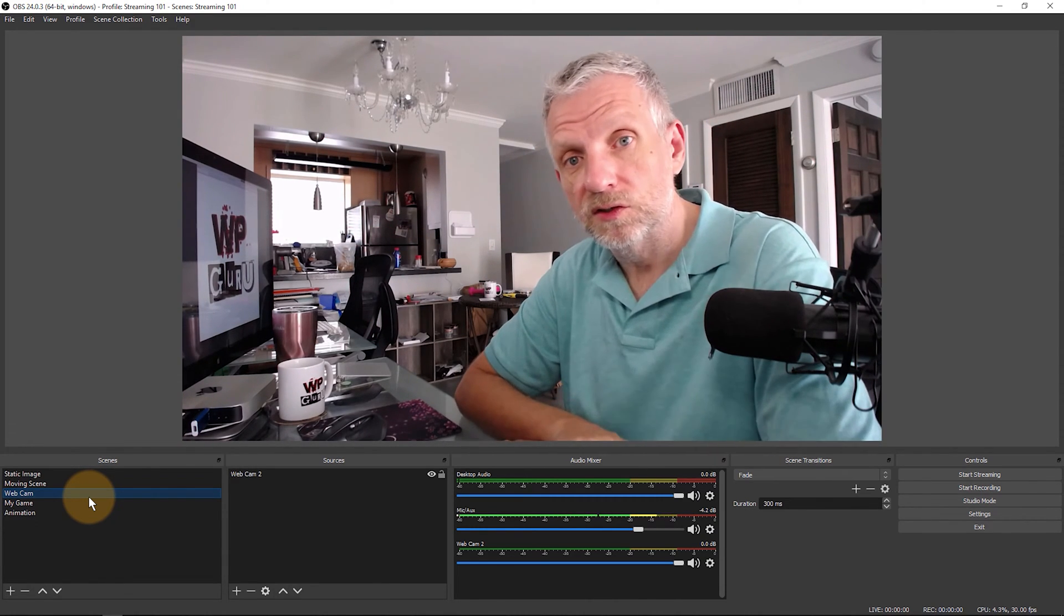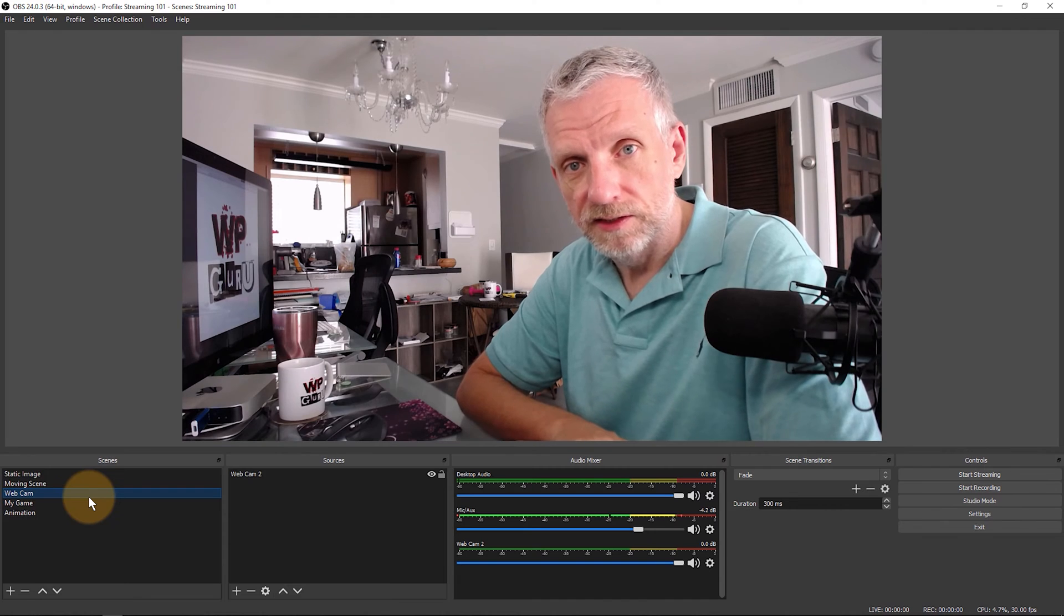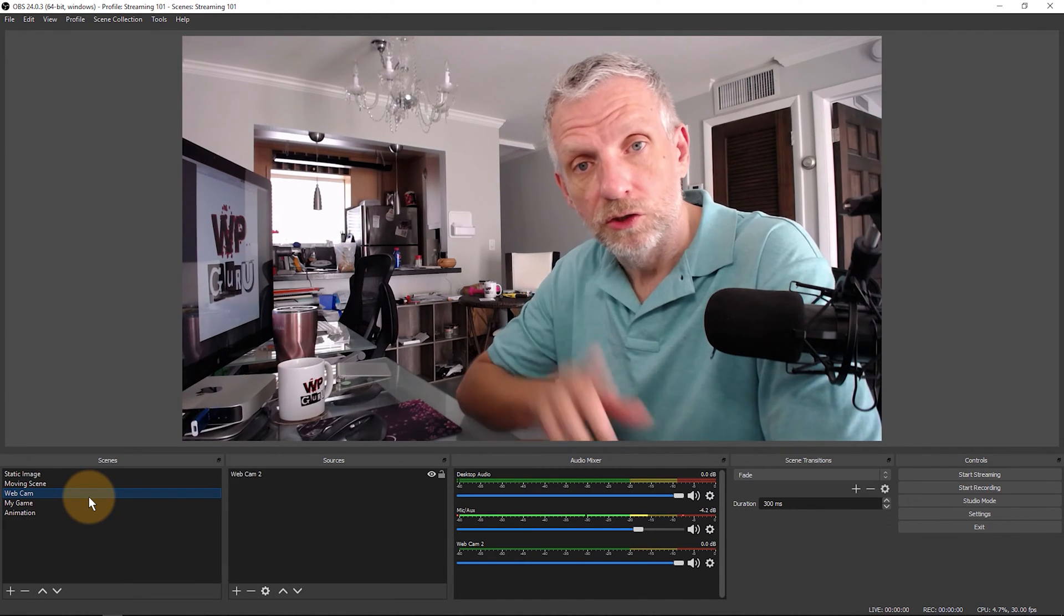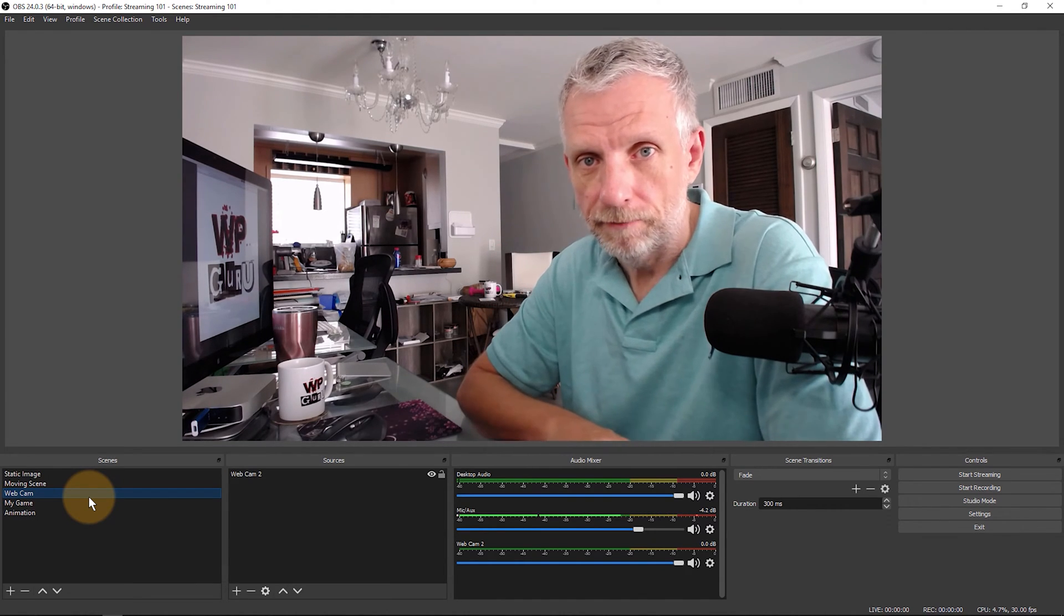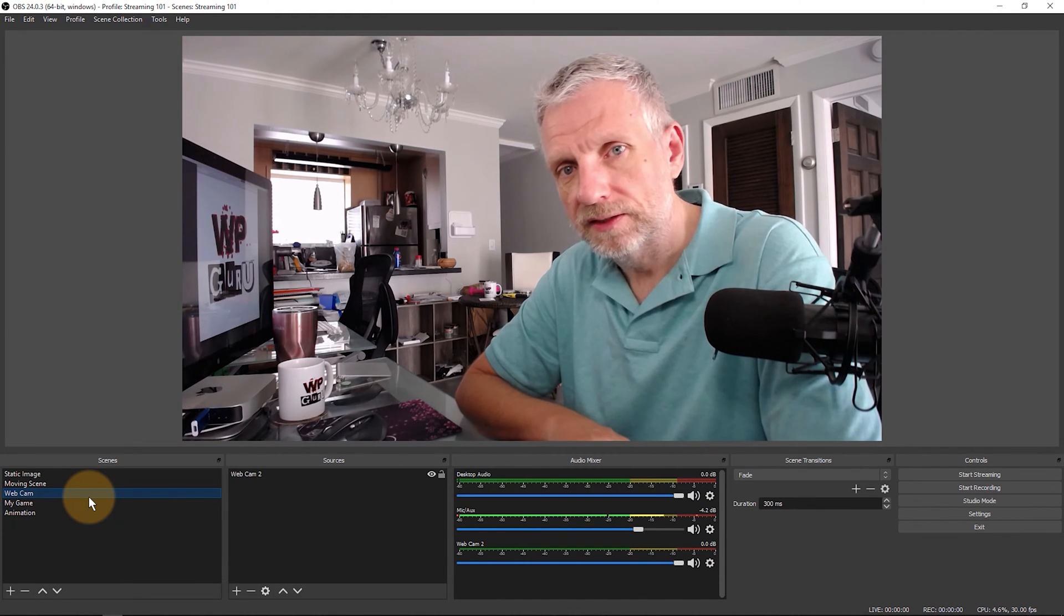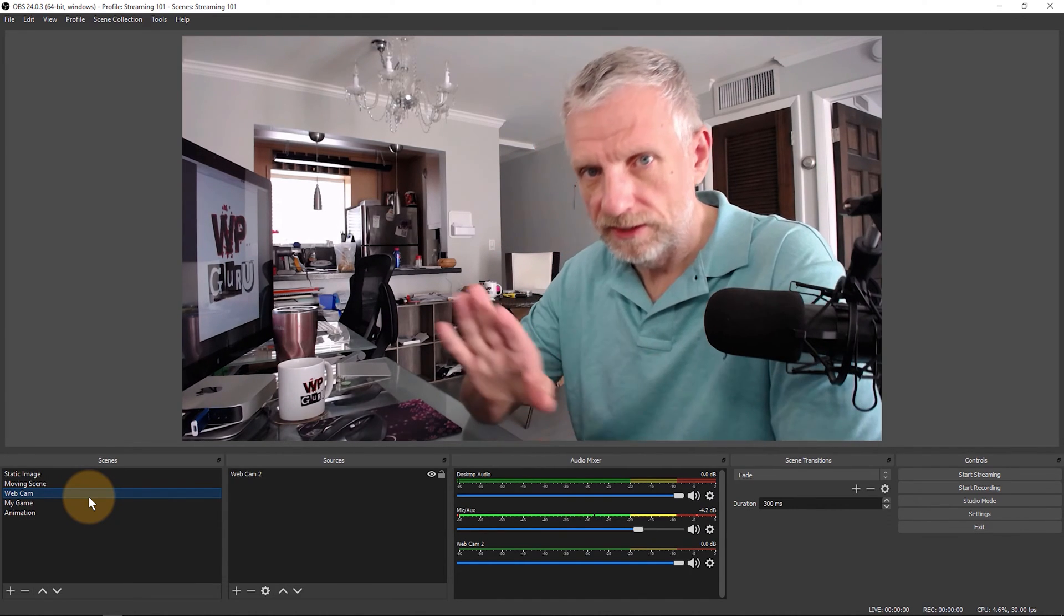Well in those cases you can switch to another scene using a shortcut key. Let me show you how to set that up. It's fairly straightforward.